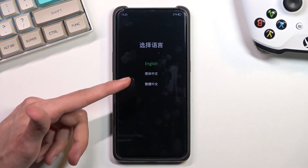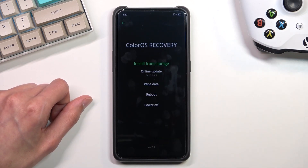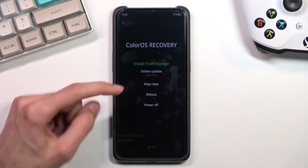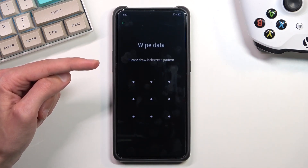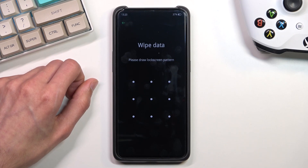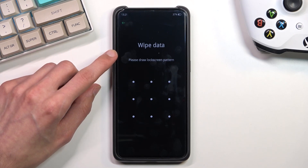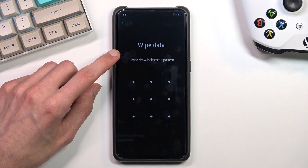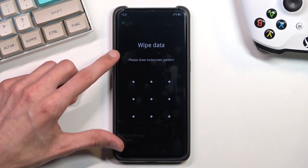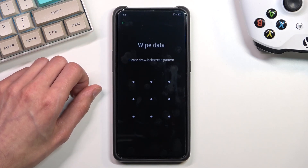From here choose your language — I'll be sticking with English. You want to select wipe data, but it looks like we get blocked by the pattern. So it looks like we can't actually remove the screen lock on here, so that was a mislead in this case.